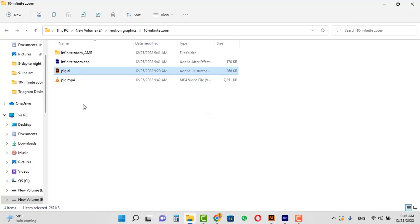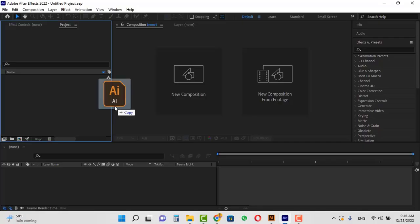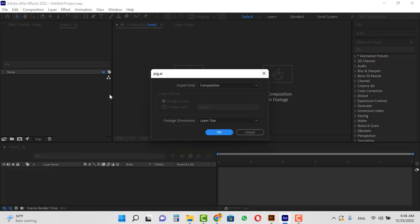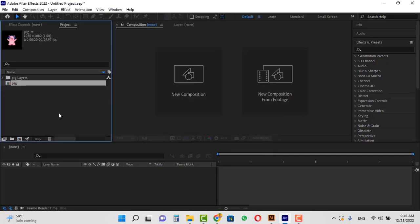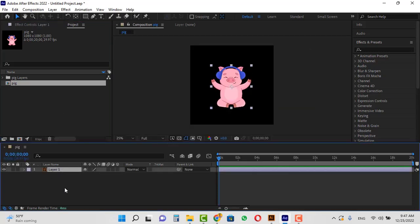Then open the file storage location and drag this AI format file into After Effects and drop it in the project window. Select composition and layer size and click OK. Double click on the composition. You can see that the file has been imported into After Effects.